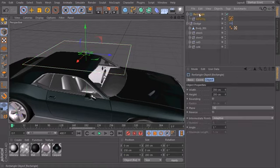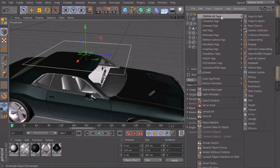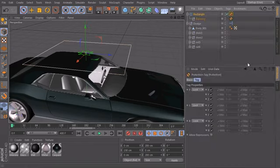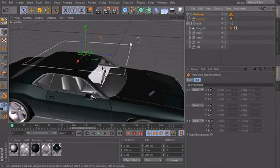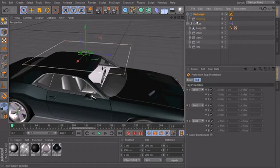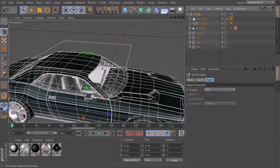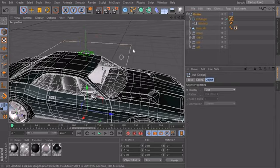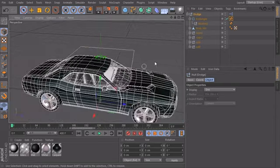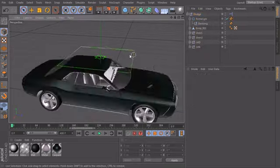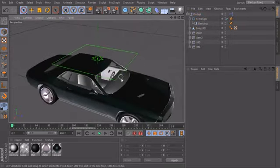And I will also create a protection tag on our rectangle and just set it to lock, because we don't want to be able to move it by hand. And now I will make the rectangle a child of our master null object. So when we move the car around, this control will also move around with it.